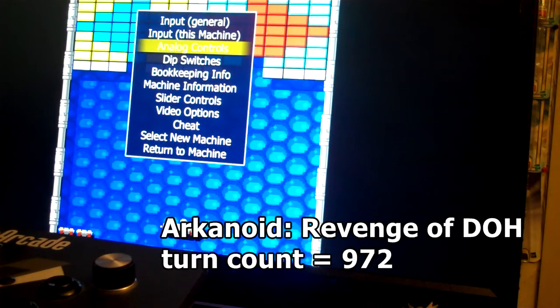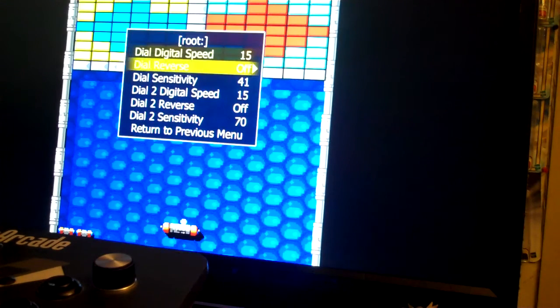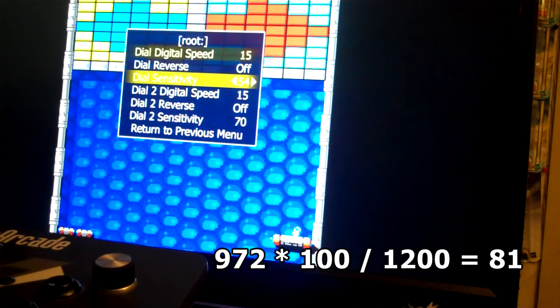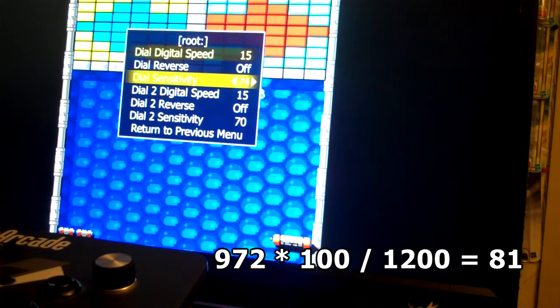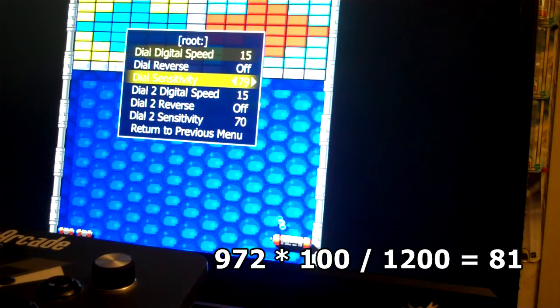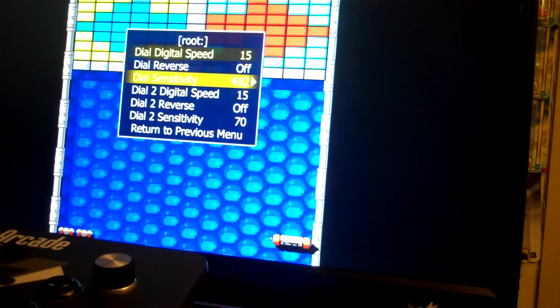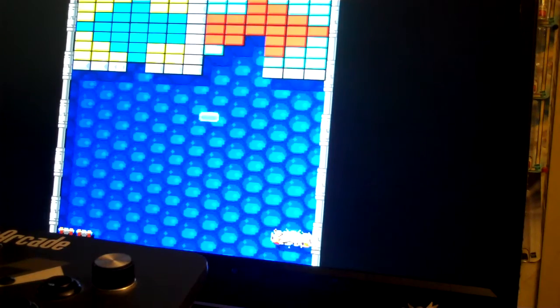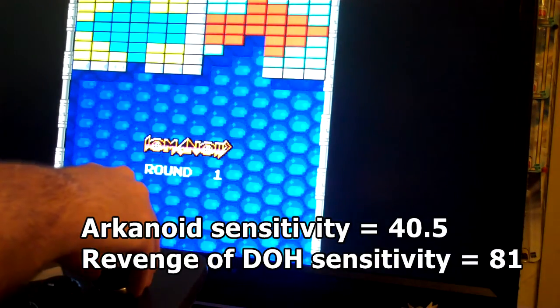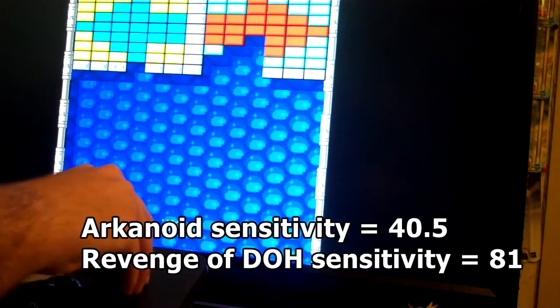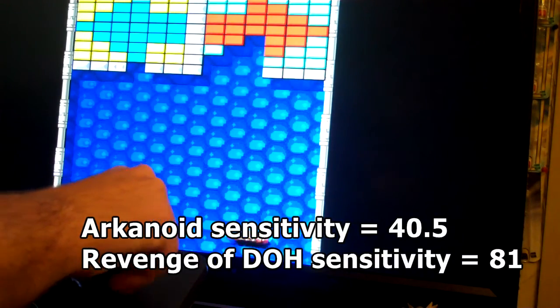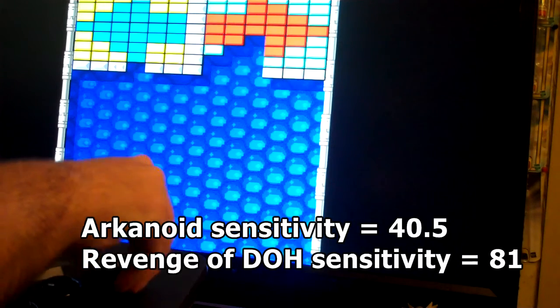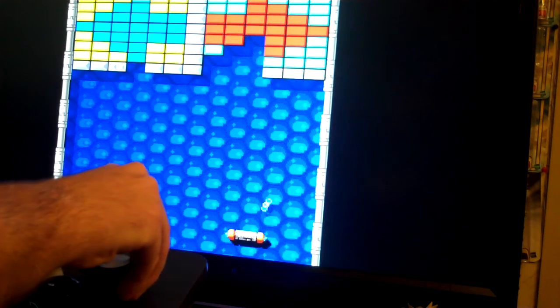So I basically want to double the sensitivity and bring it up to 81 or 82. Okay, and now you see it moves exactly like the original Arkanoid.